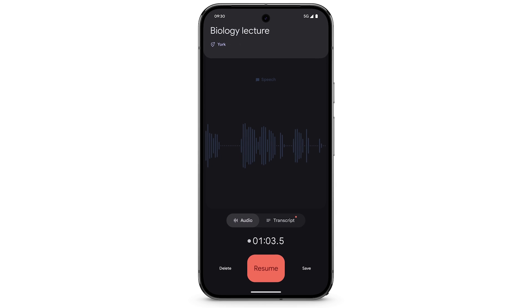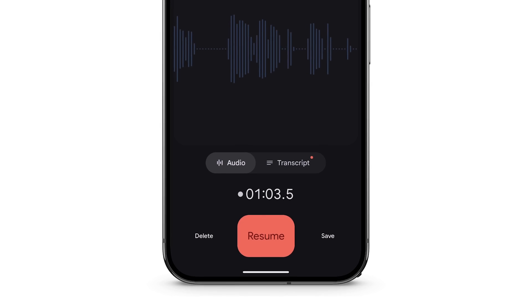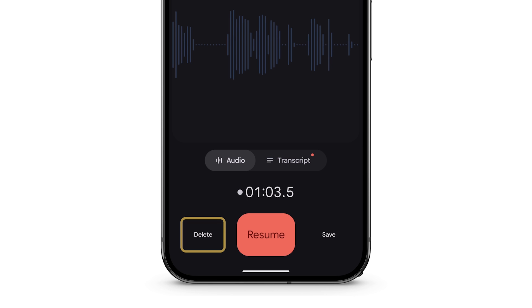To delete the recording, in the bottom left, tap Delete. To save the recording, in the bottom right, tap Save.